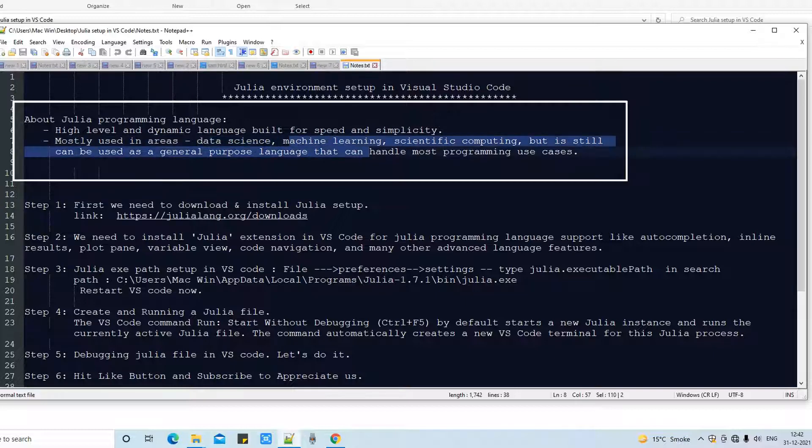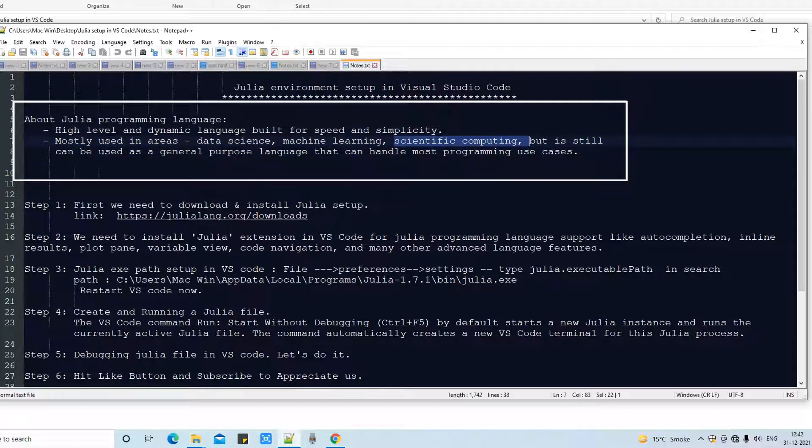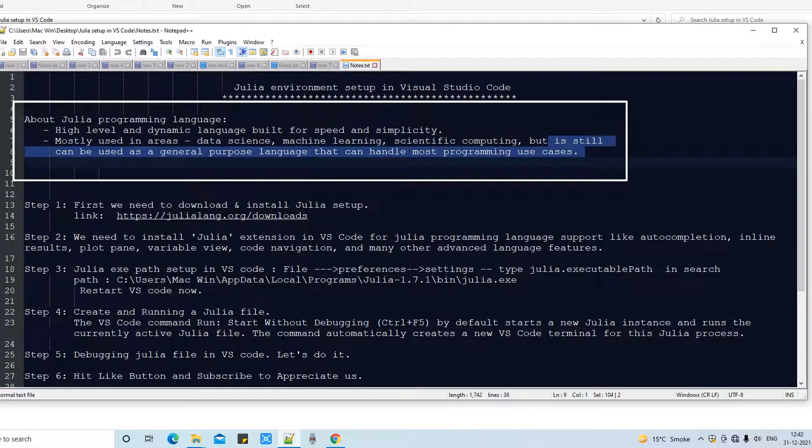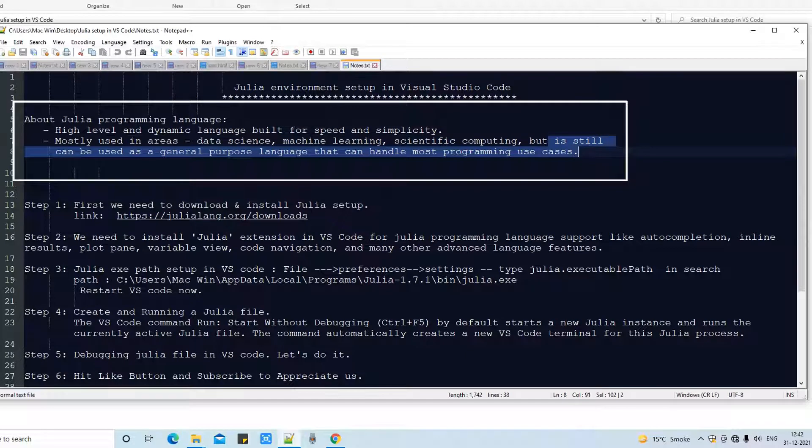scientific computing, but you can also use this for general purpose. So you can solve simple programming use cases.